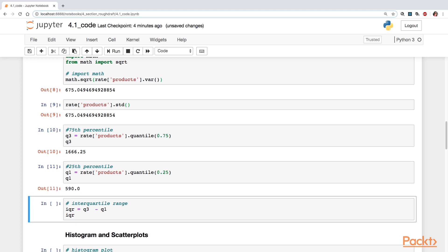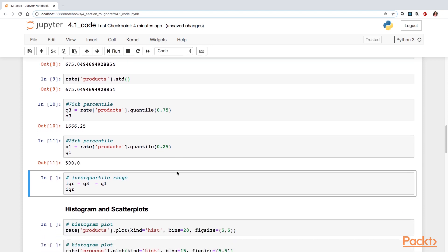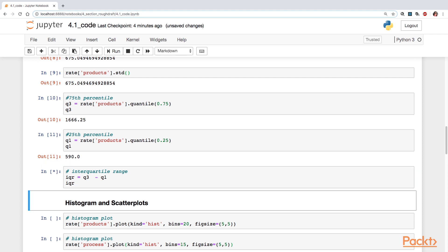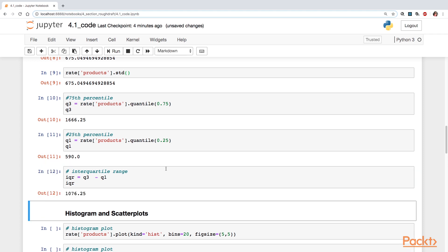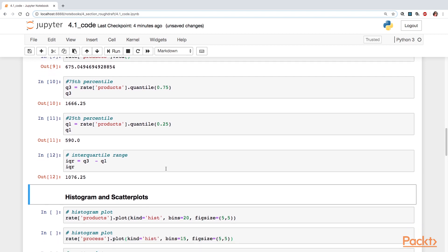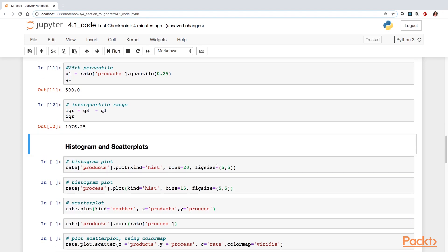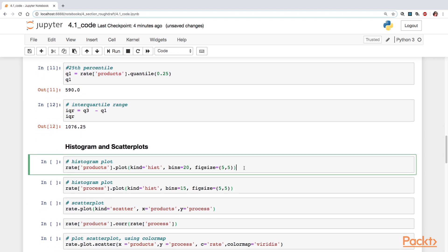And then now for the 25th, it's 590. From that, we can calculate the interquartile range, which is q3 minus q1, which gives us 1,076.